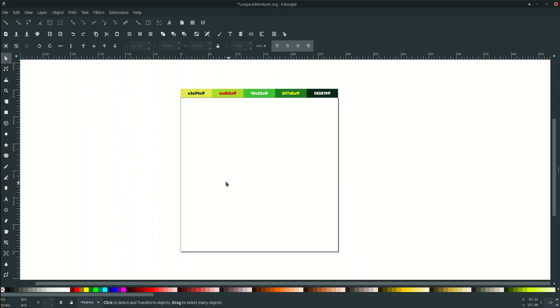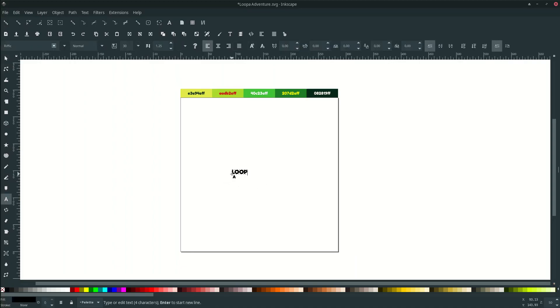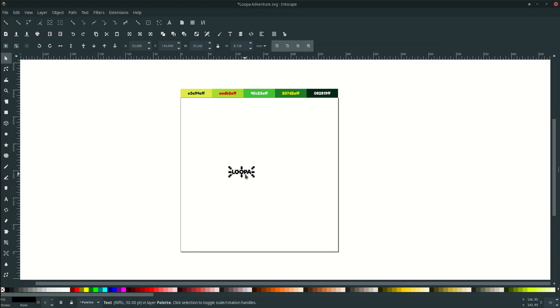Alright first let's type. I'm using this font you can download in the link description thanks to the creator. Let's scale it up.